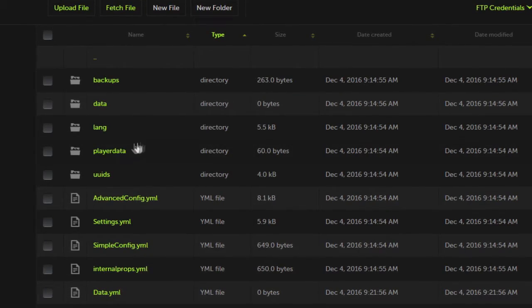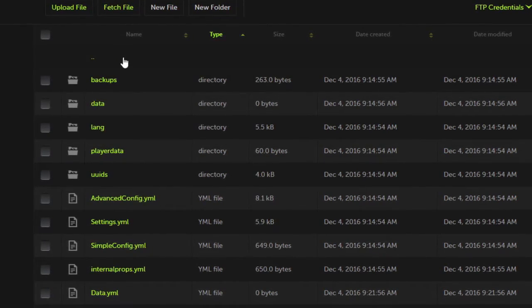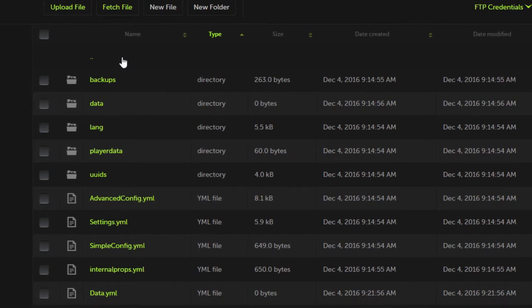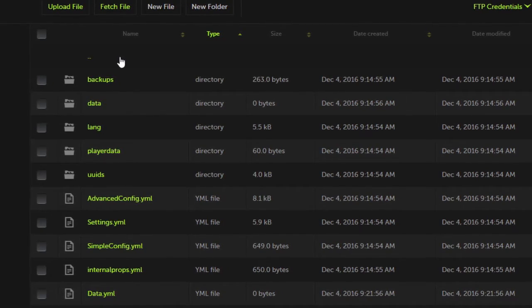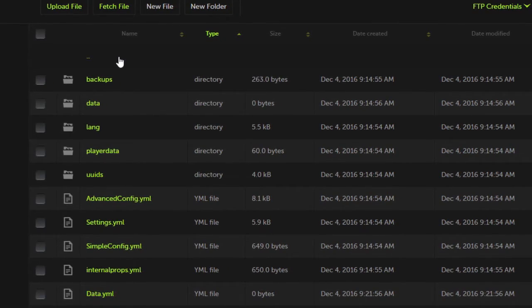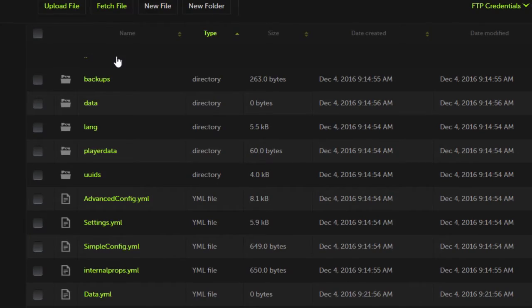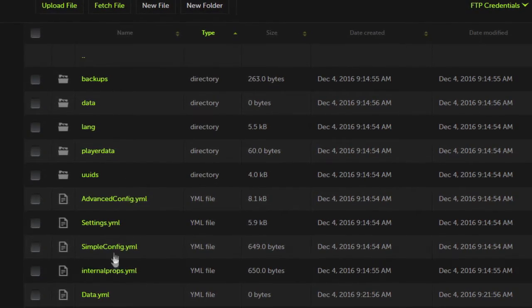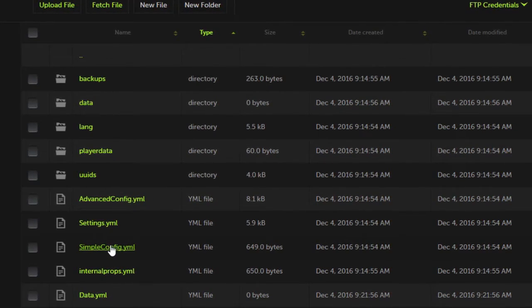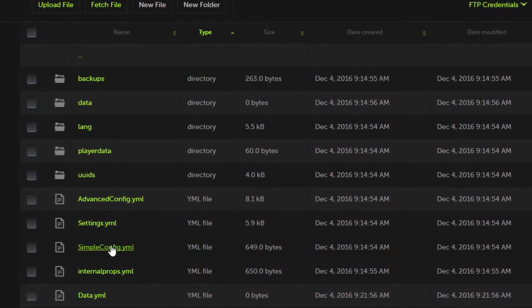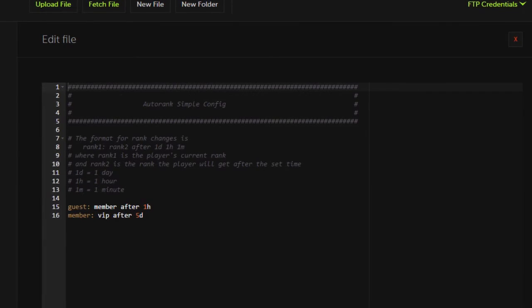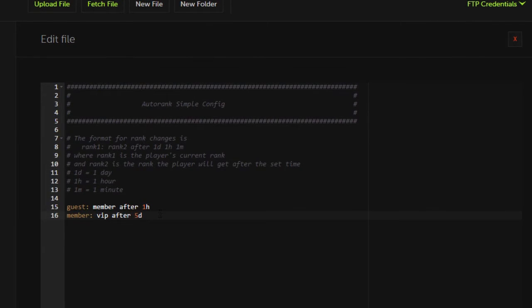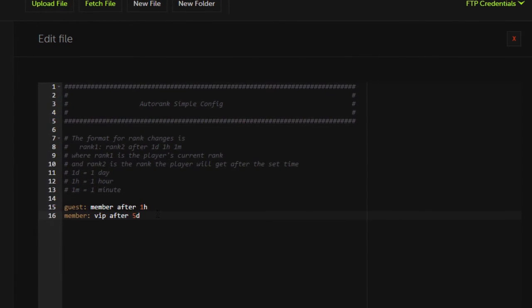So whenever you first install this plugin to your server, you're going to ensure you install it in your plugins folder. Upon restarting your server it will generate an Autorank folder and inside will be all of these. Now if you want to really go simple, there is the simple config. This allows you to configure only time.